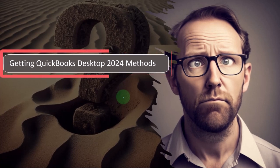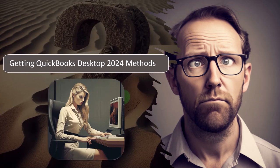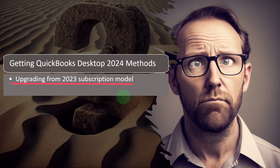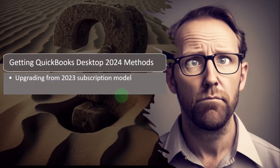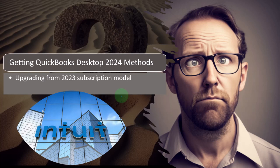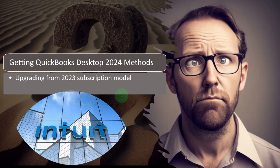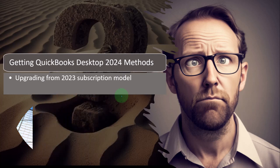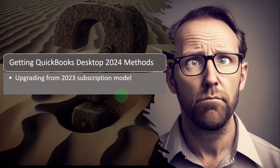So people might have a few different situations at this point. One scenario being that you already have QuickBooks Desktop, however you have the prior year version 2023. If you have QuickBooks Desktop 2023 you are most likely on a subscription basis because Intuit had moved to a subscription model by that time. So you would just need to upgrade from 2023 to 2024, a process not as easy as just making updates within a year but still pretty easy.